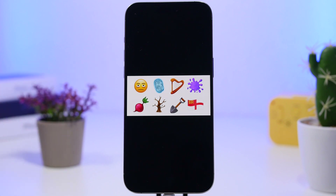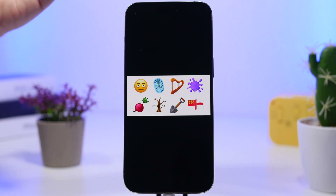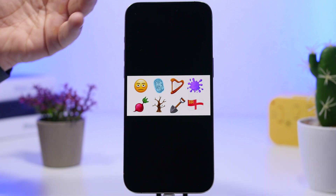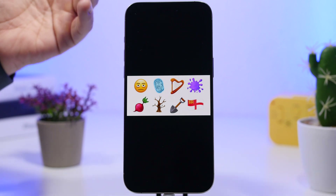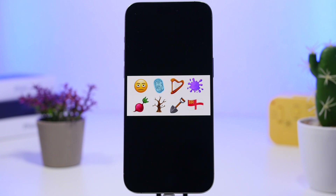We have a smiley with bags underneath the eyes, a fingerprint, a shovel, and a few other things. Of course these are just a few of the new emojis coming with iOS 18.4 to your iPhone, so expect a lot more emojis to come to your device.